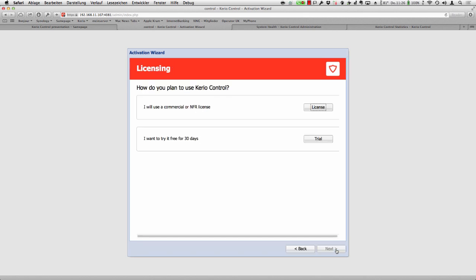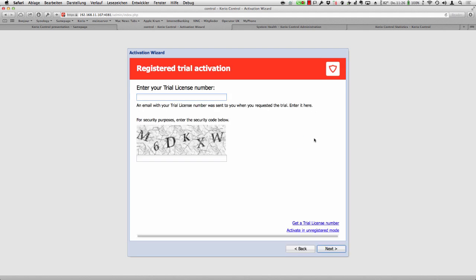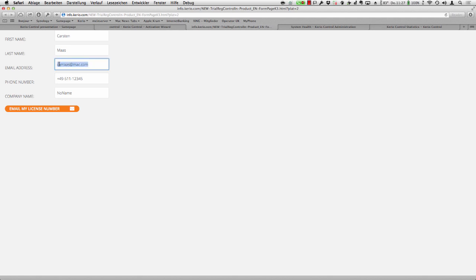Here is an interesting new feature: we have incorporated in the activation wizard the possibility to directly request a trial license. I click on trial. If you already have a trial license number you can enter it here; if not, in the lower right corner you see 'get a trial license number.' I click it, a window opens immediately, and I type in the email address — winebrewing.com — to receive the license.